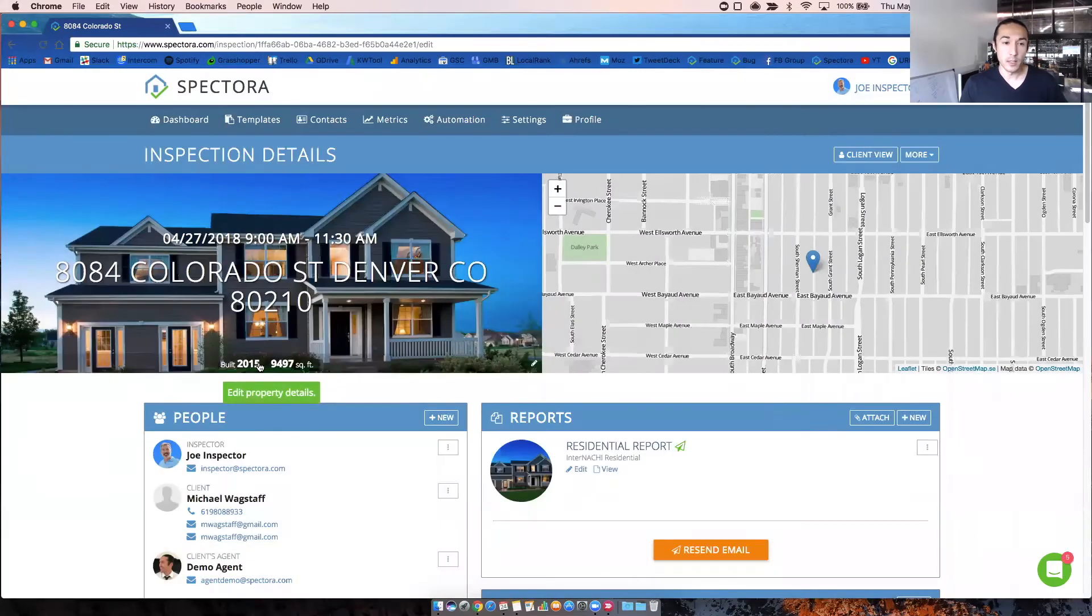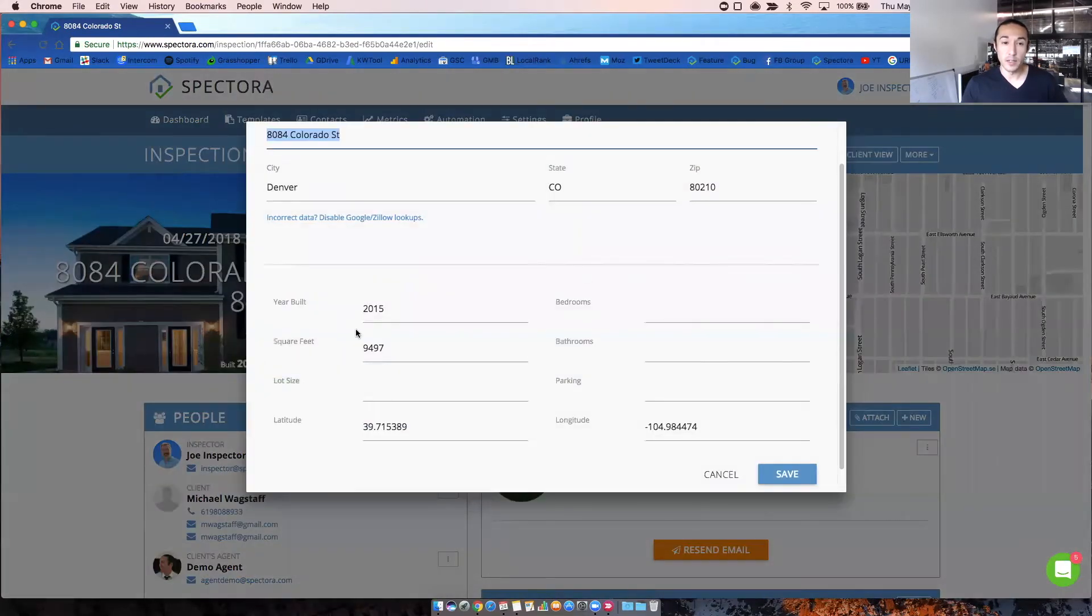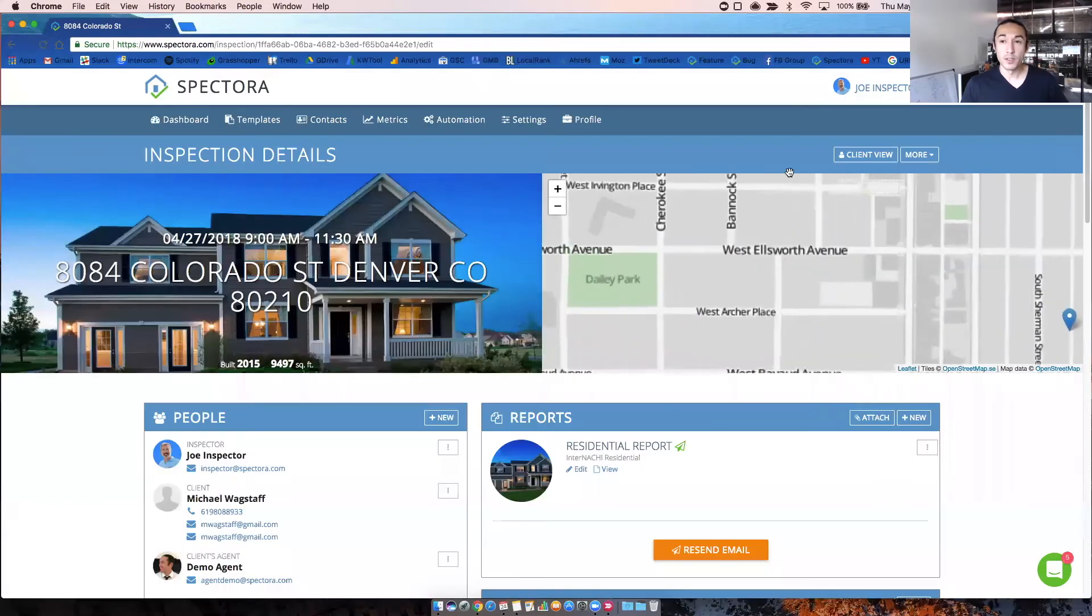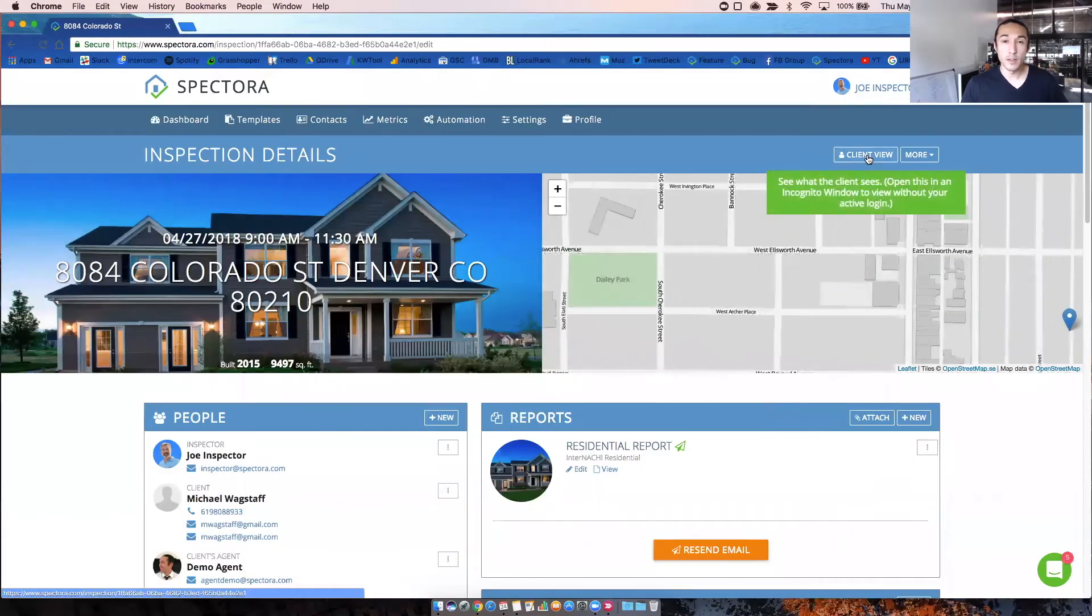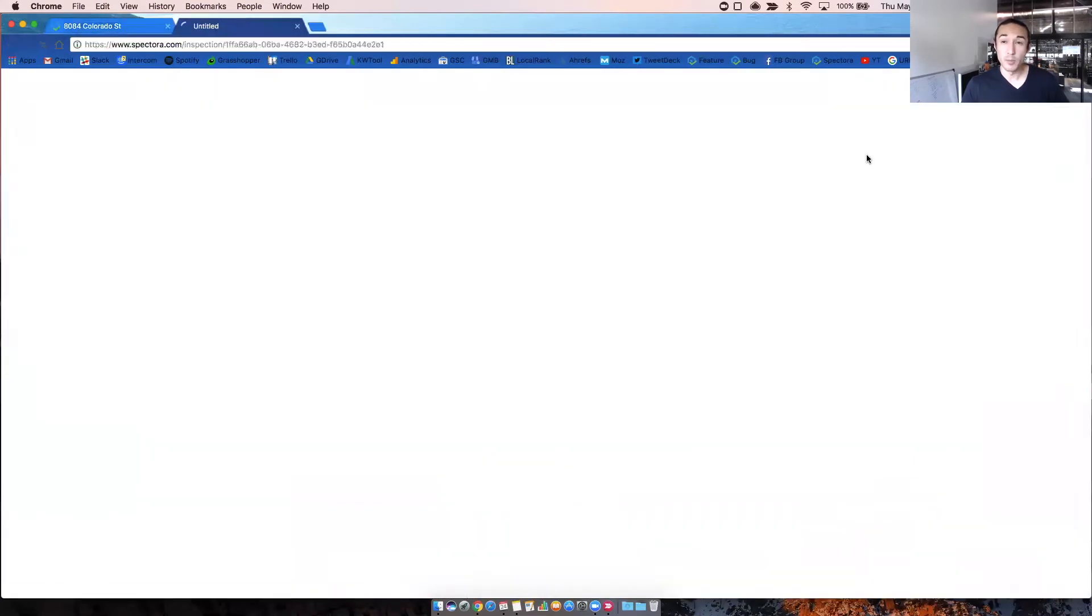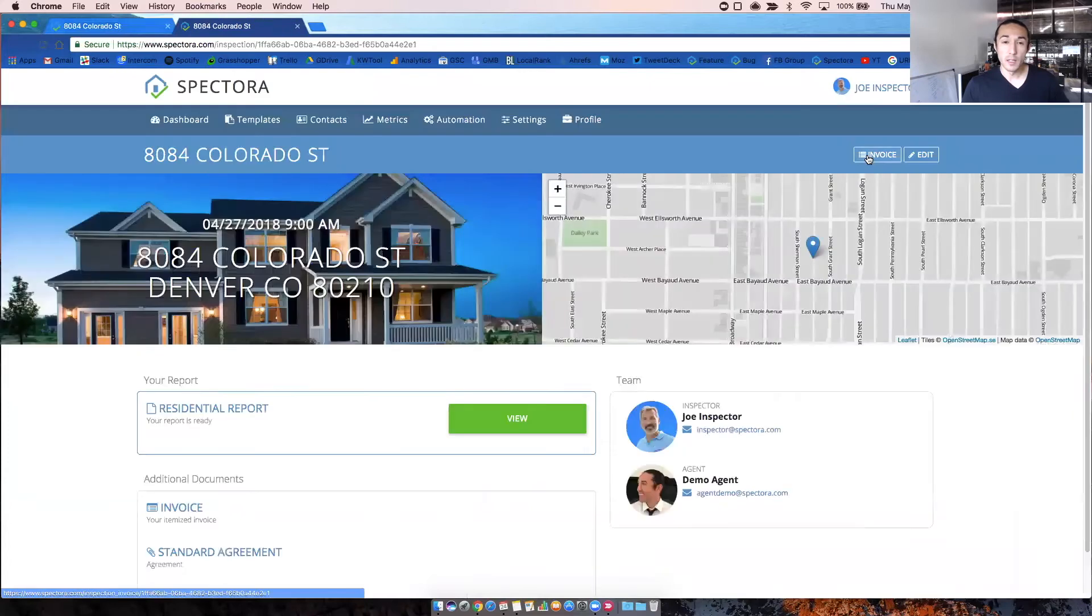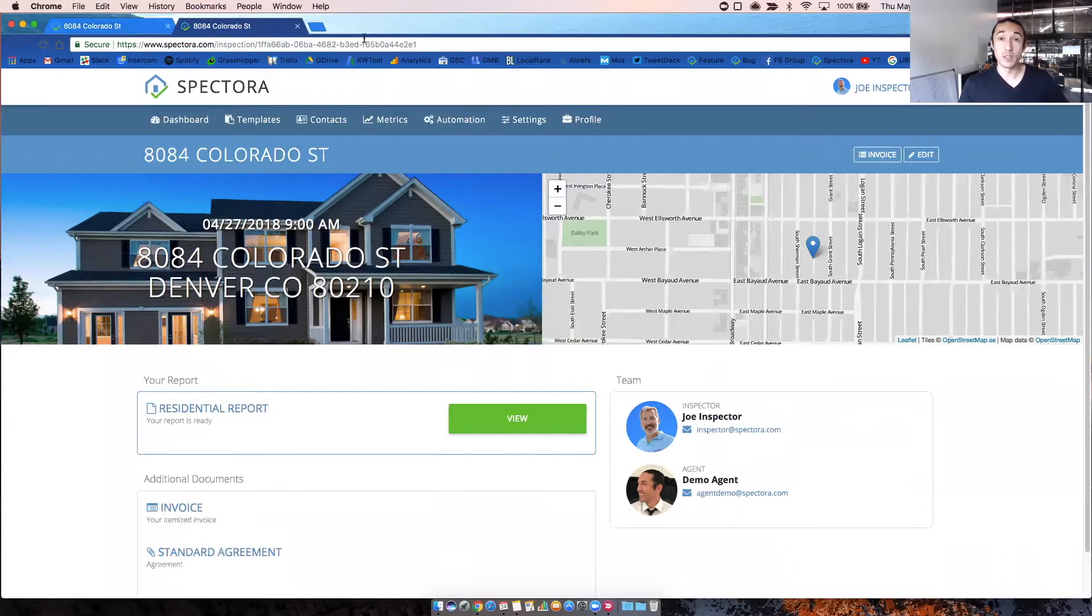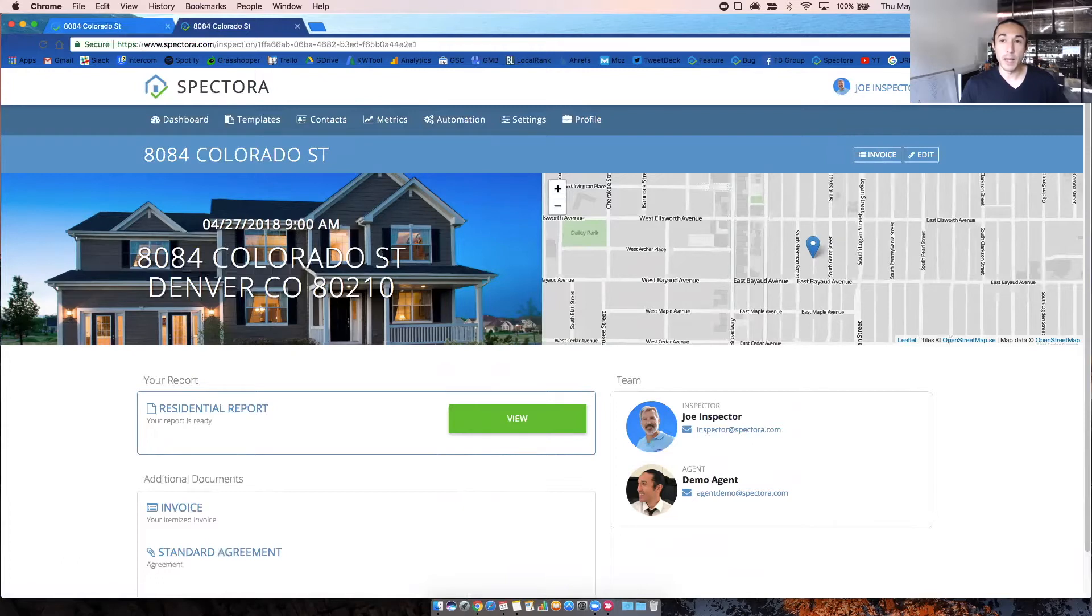Next, you can click on the built and square footage down here and that'll take you down to the same section here. You'll see at the top right, there's a client view button here and if you click on that, this shows you what the client and agent sees when you send them to the inspection details link. So this is what they'll see minus the main menu up top and minus this drop down menu up here.